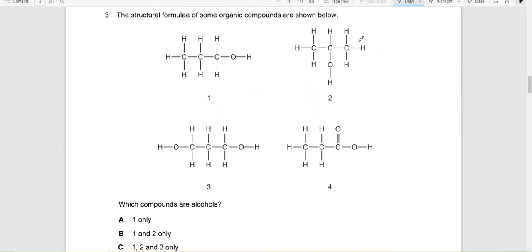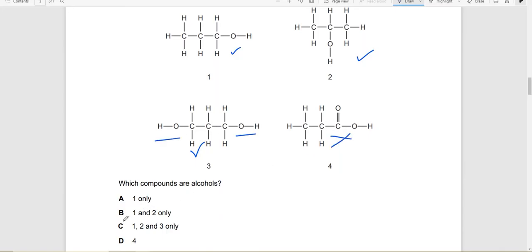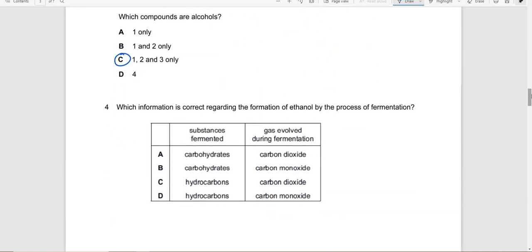The structural formula of some organic compounds are shown below. Which compounds are alcohols? 1 is an alcohol, it has the OH group. 2 is an alcohol, it has the OH group. 3 is an alcohol, it has 2 OH groups. And this is not an alcohol. So 1, 2 and 3.